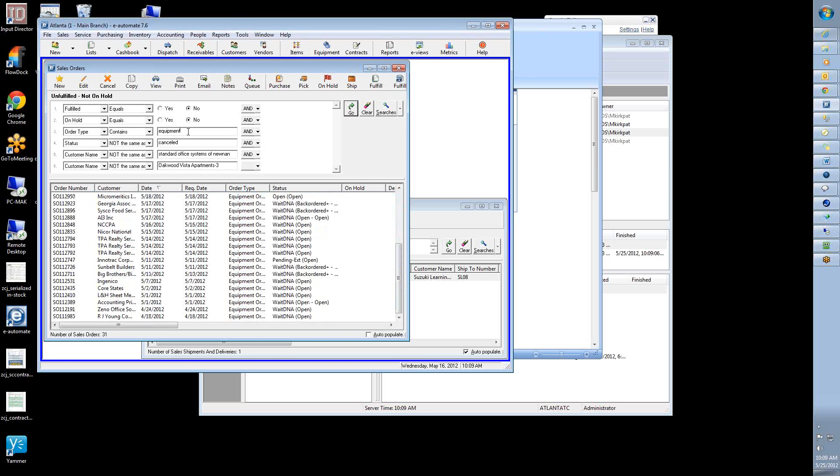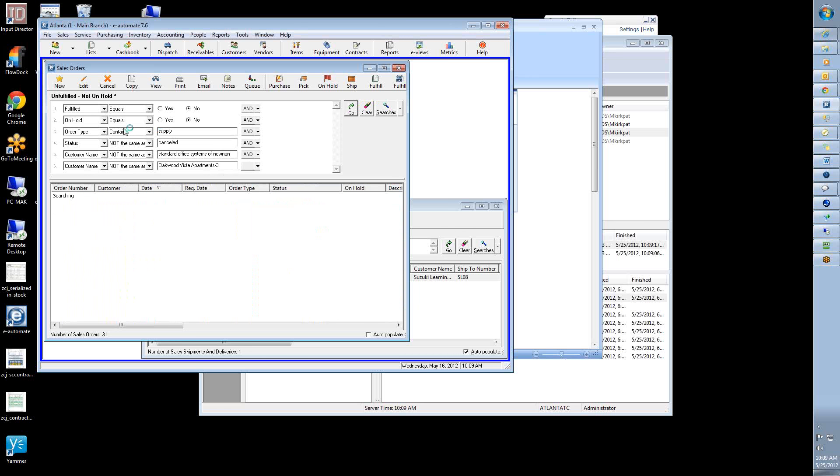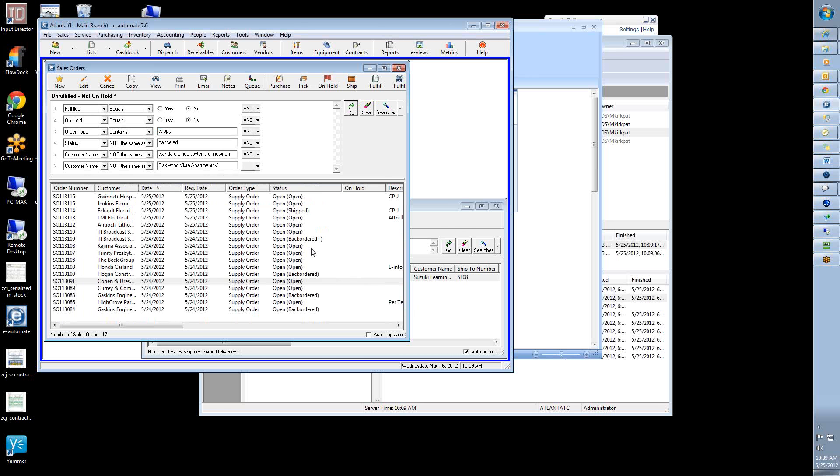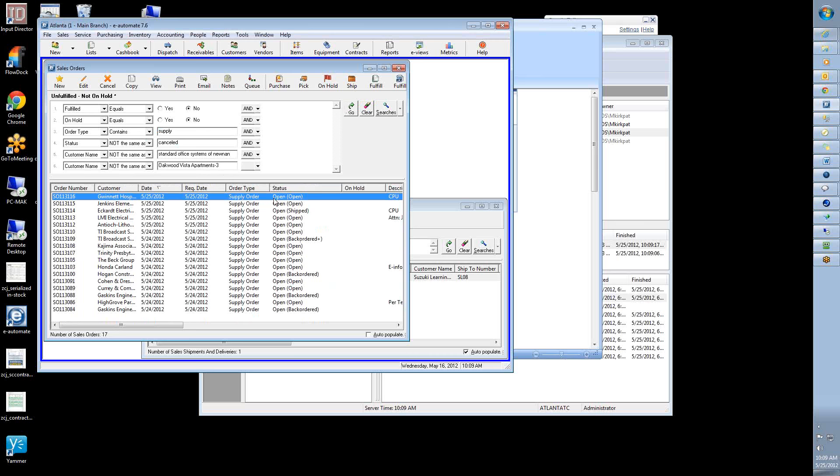Well, in this particular case, it looks like I'm looking at equipment orders. And so the orders are sitting there open.